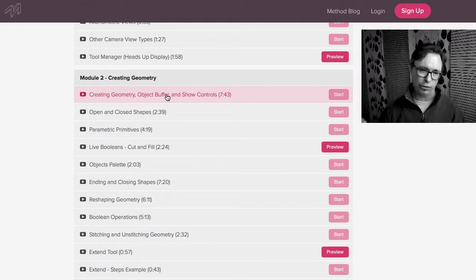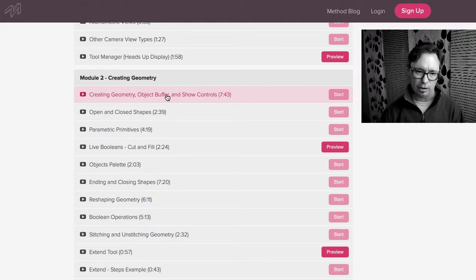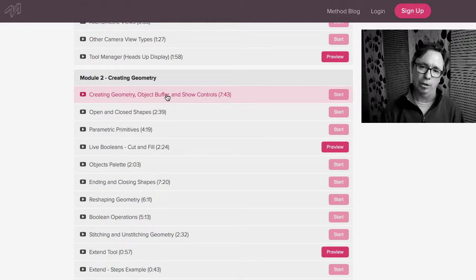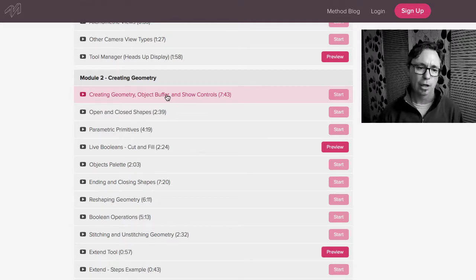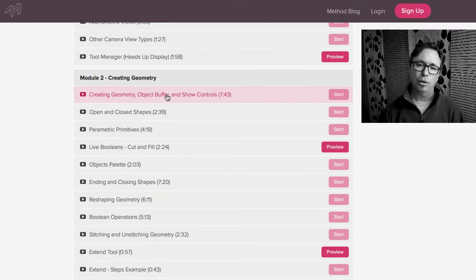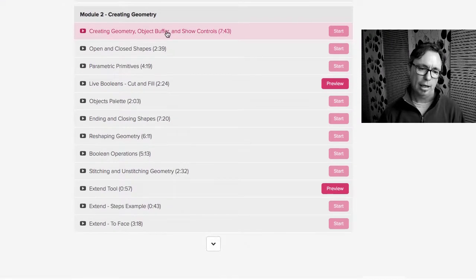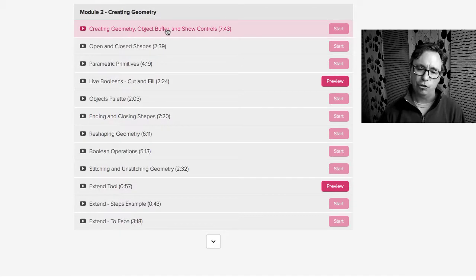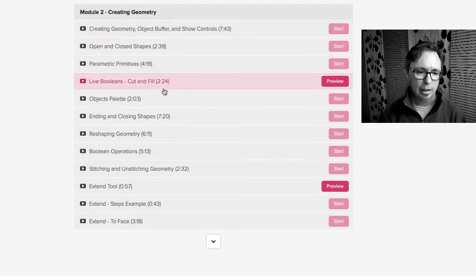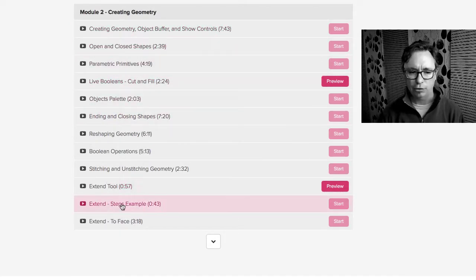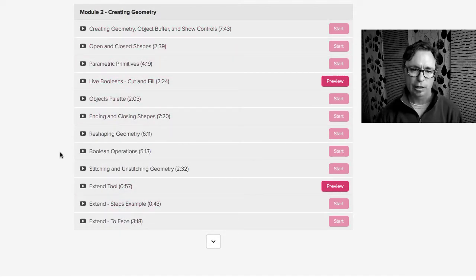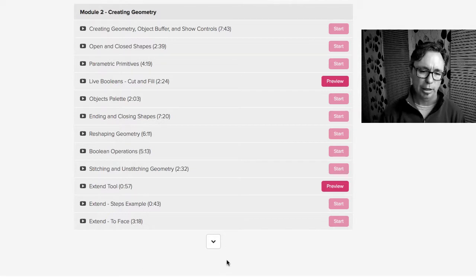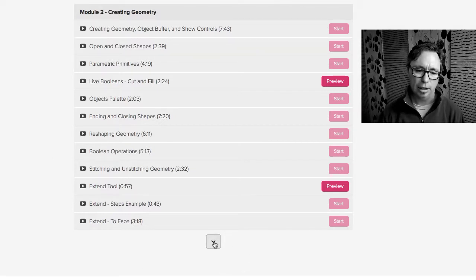It makes solids, and everything in between. So we really spent some time going through the different object types. And then how to reshape those, how to do cut and fill, how to stitch and unstitch geometry, how to do the extend tool, which is again one of those videos that showed up this week. If you click this little button right here, it basically reveals all of the modules that are included in the course.